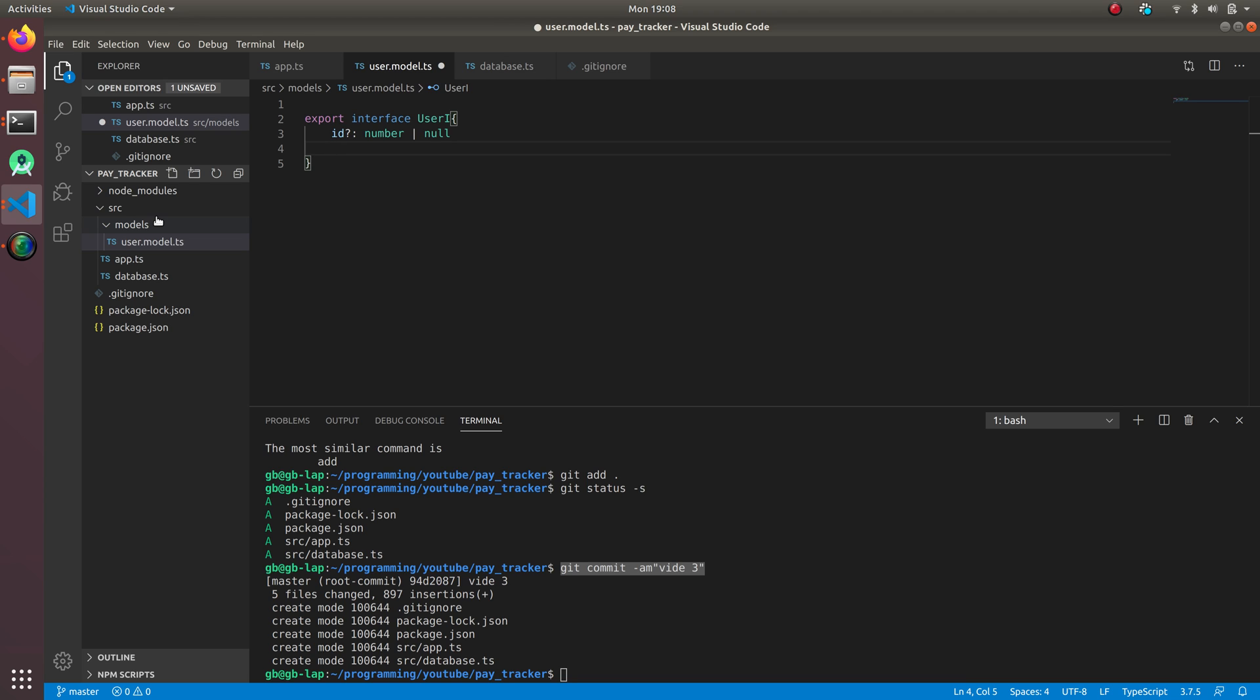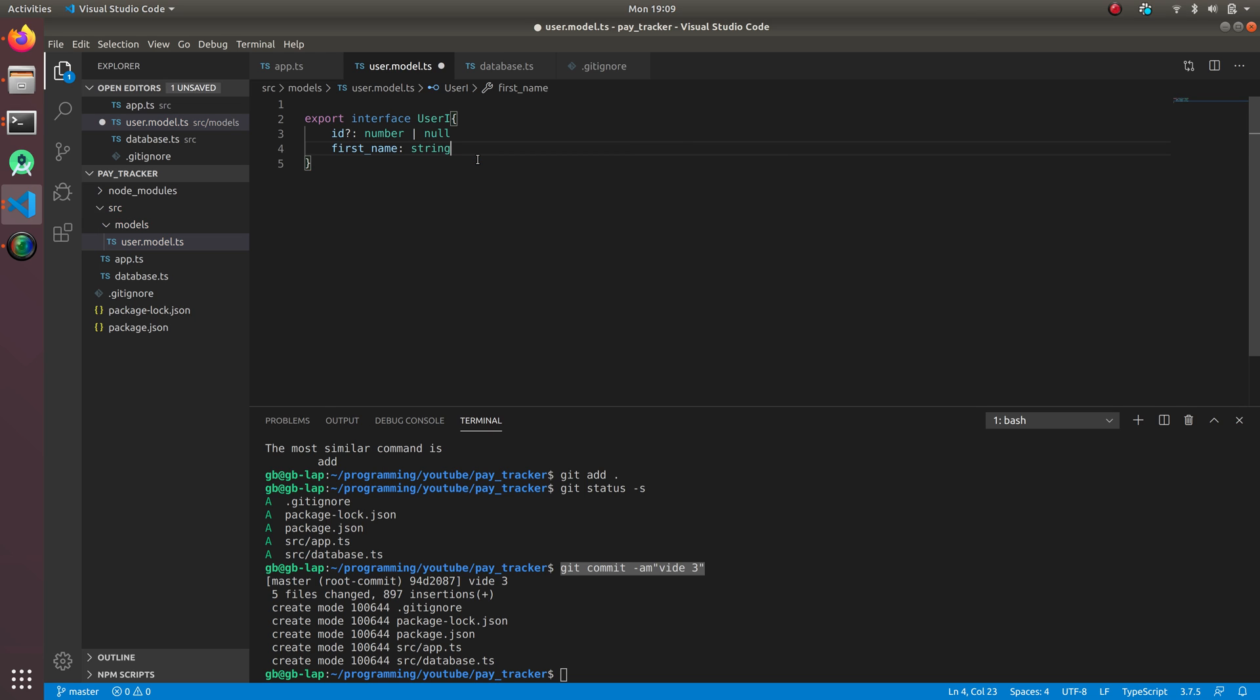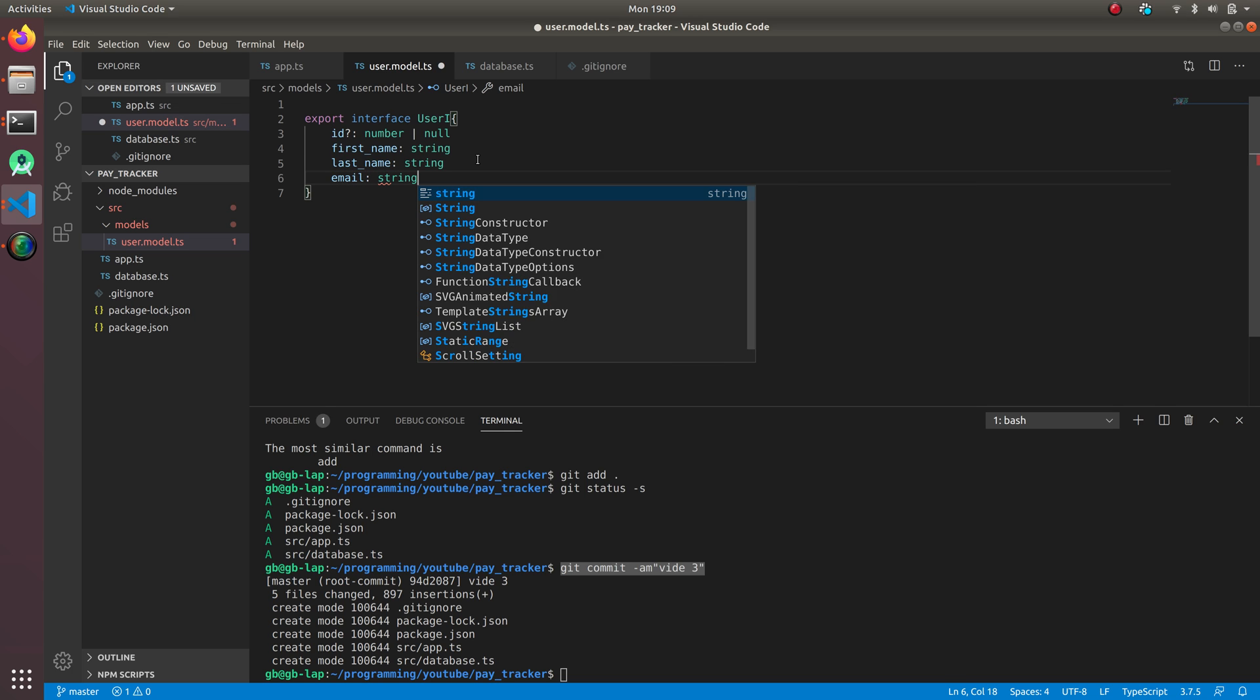We're gonna have first name - it will not be null. How we define null is with this question mark. It's gonna be of type string. Now the last name, similarly string, email string, password string.